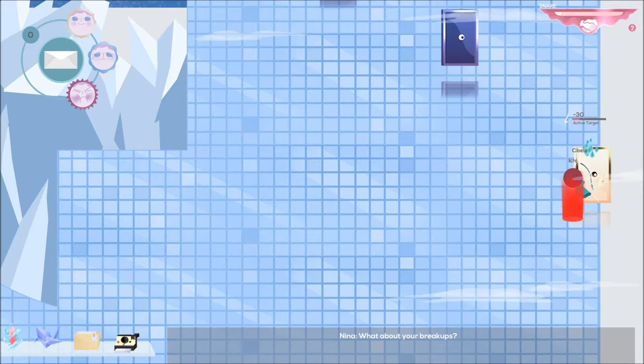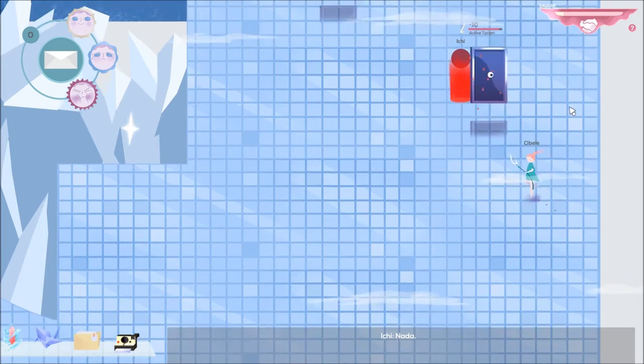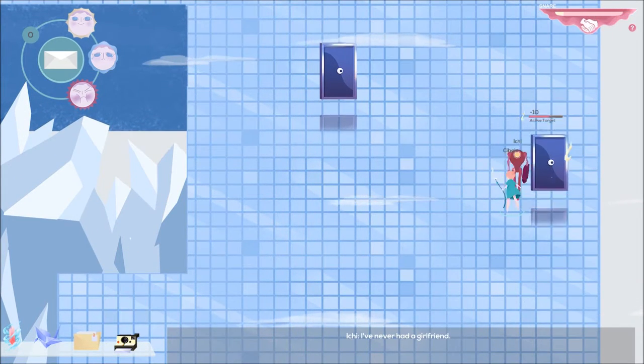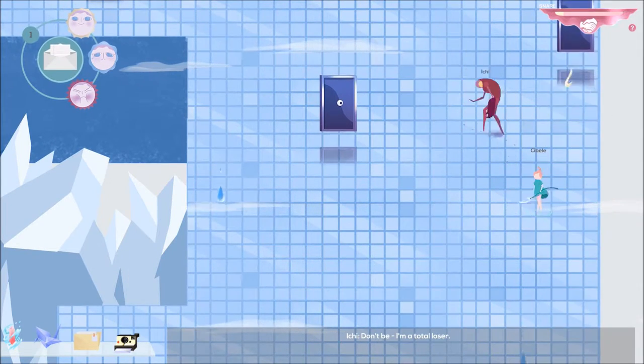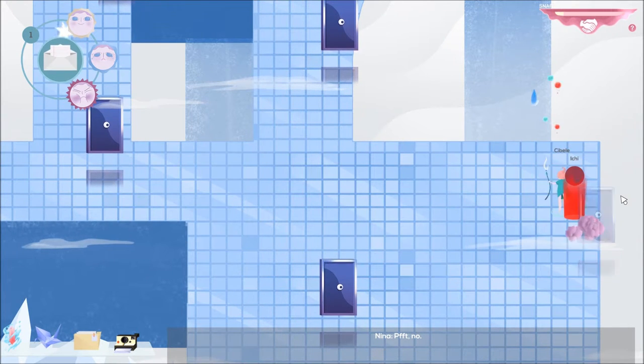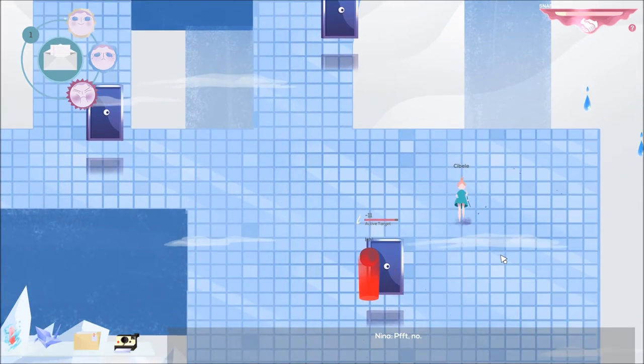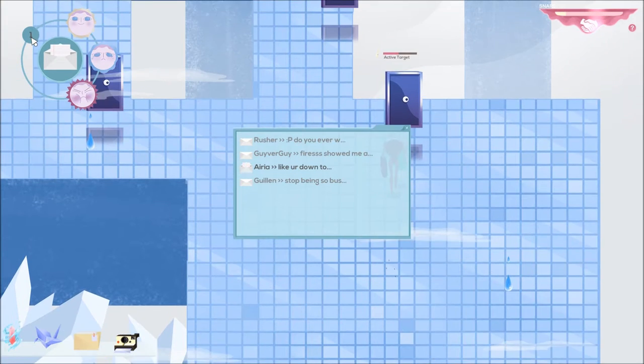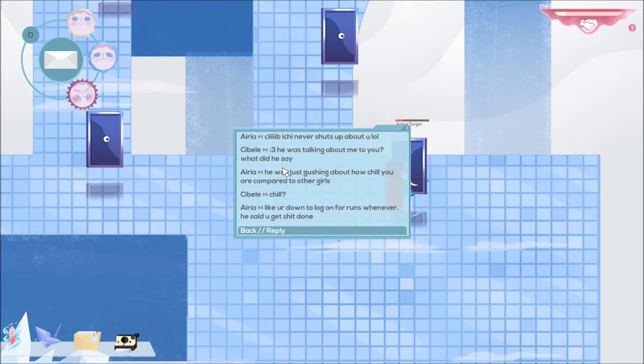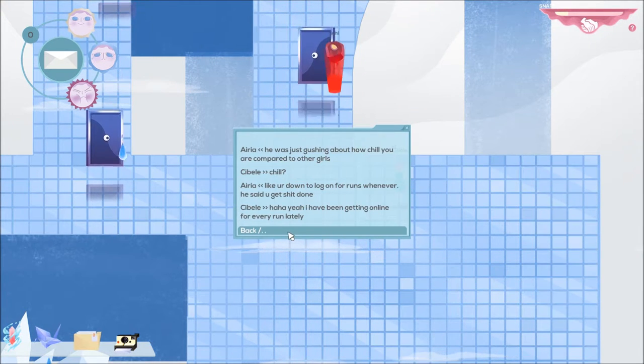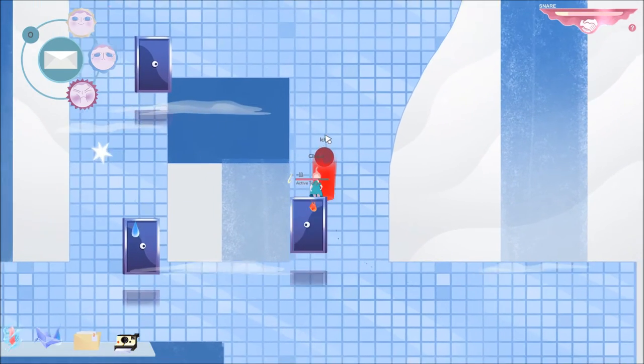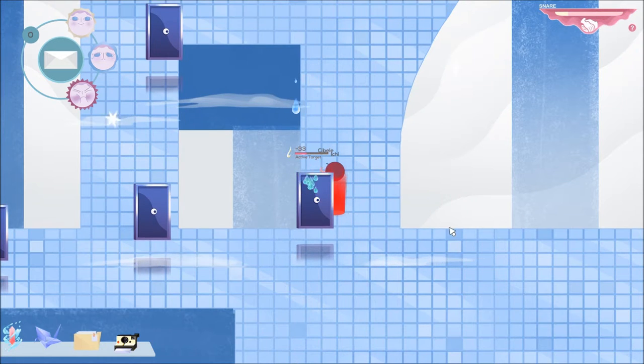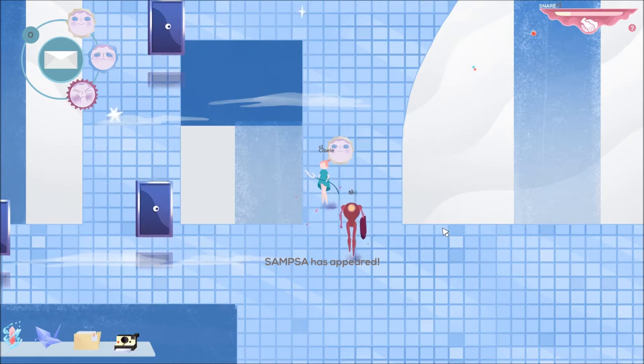They're both laughing and enjoying themselves. What about your breakups? Nada. Nada. I've never had a girlfriend. Wow, but you're so hot. Don't be, I'm a total loser. No. We got a message again. Aria says like you're down to log on for runs whenever. He said you get shit done. Yeah, I have been getting online for every run lately. Because he's there. We know.